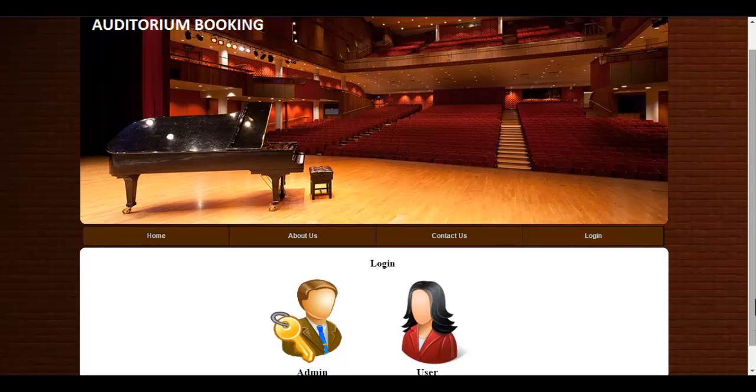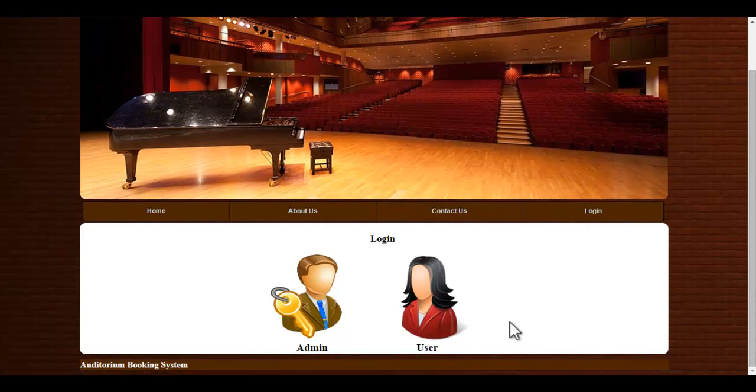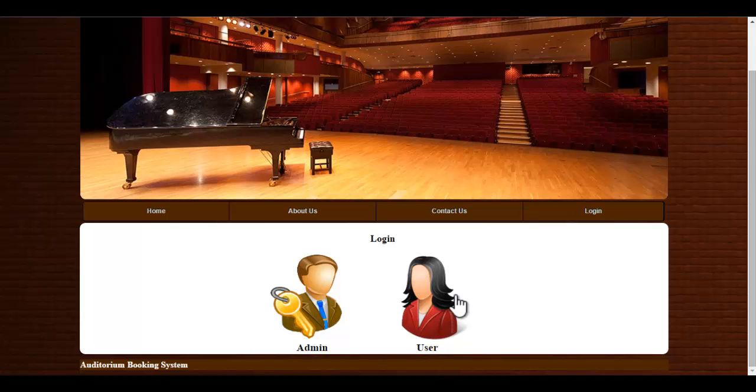There are two logins, one is the admin and the user. User will login to the system. Let's see the user module.